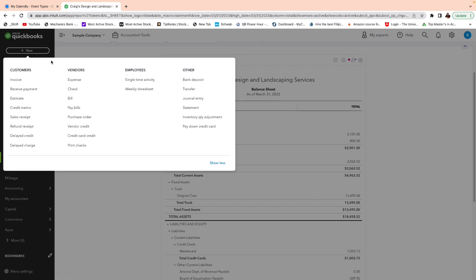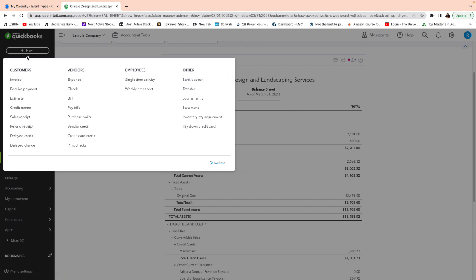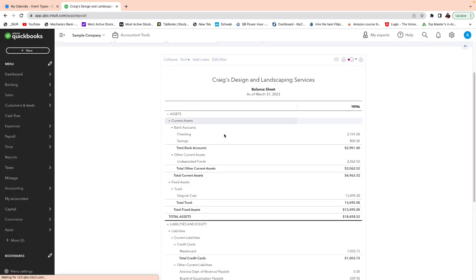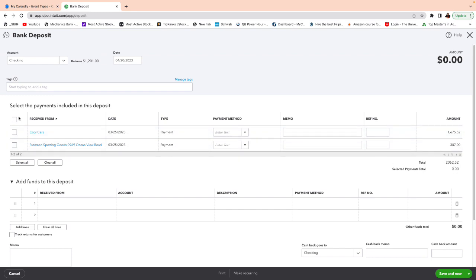And that is if you do a journal entry, this journal entry will always be under bank deposit. Okay. Clutting your bank deposit. So remember, all the undeposited funds will be sitting on bank deposits waiting for you to record the deposit. So you do plus new bank deposit, all the undeposited. See here, 2062, we saw this number.